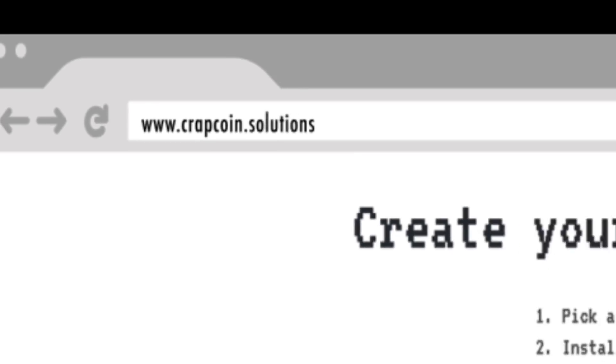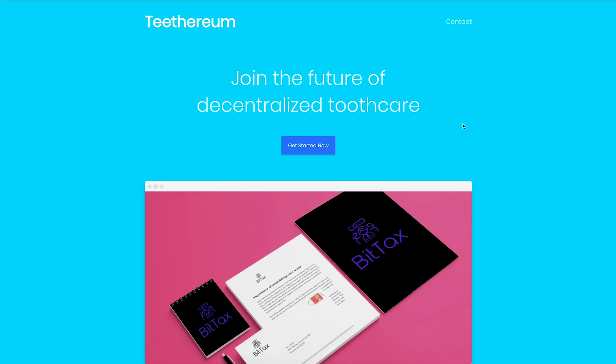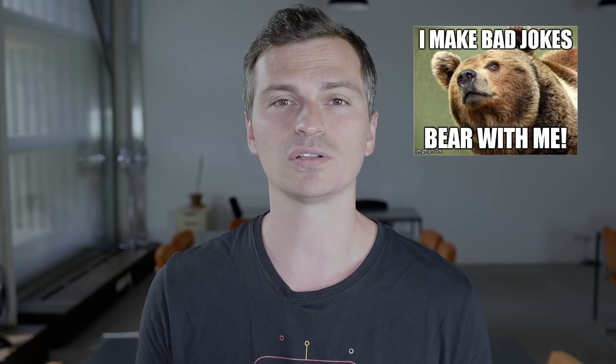We've been really focused on blockchain for the past two months because we're building a new blockchain course. Thanks to Yob for sharing Crapcoin.Solutions — it's to build your own shitcoin, and it shows you how easy it is to build your own coin on the Ethereum blockchain. I've actually created my own — it's called Teethereum (Ferdinand came up with that name), and it's for decentralized teeth.